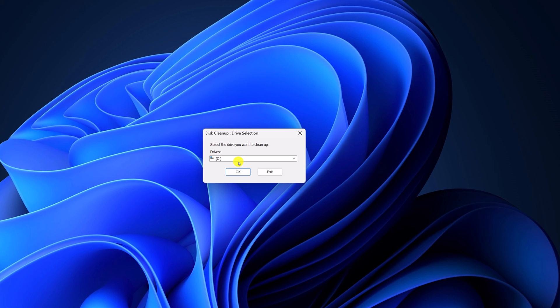And select the disk where you have installed Windows operating system. By default, it is at C drive. Simply select it, then click on OK.